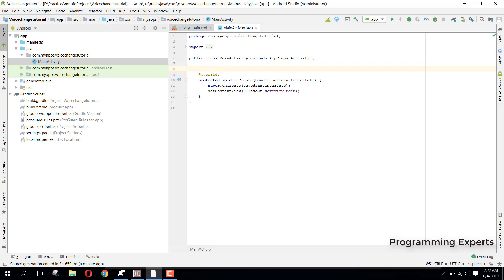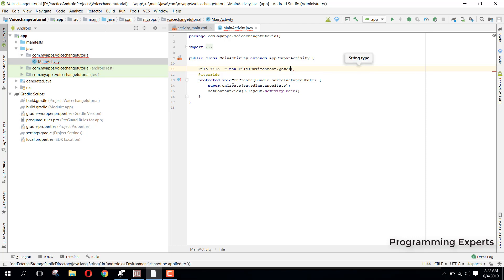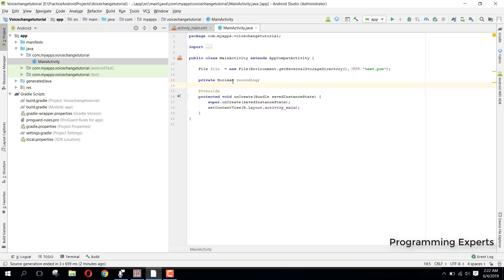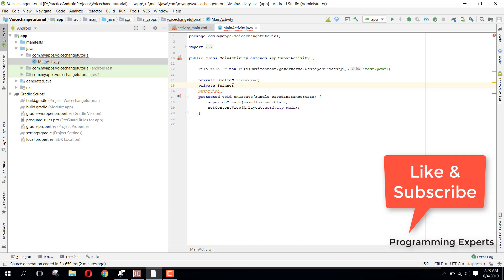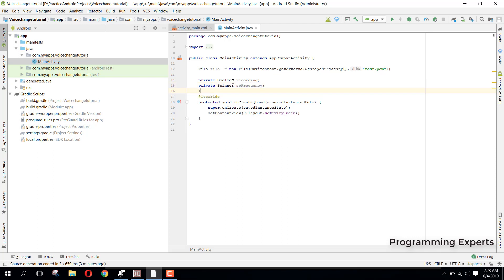First of all we need some objects. We have: File file equal to new File, and inside it we have Environment.getExternalStorageDirectory() and we will specify our folder name as test.pcm. Then we need private boolean recording, and also we need a private Spinner which we will name sp_frequency.